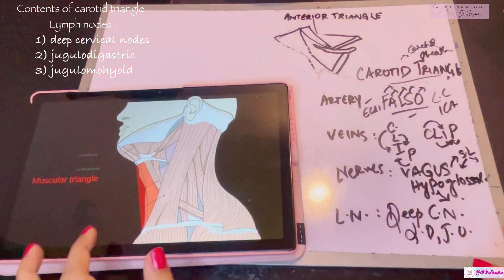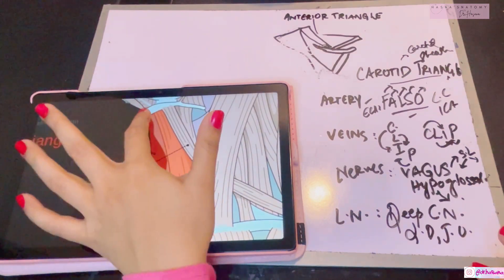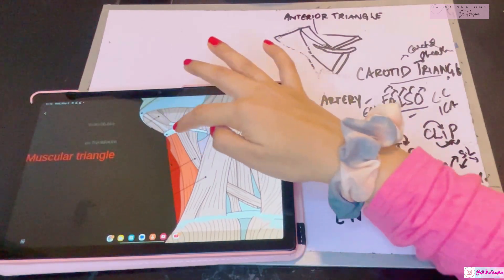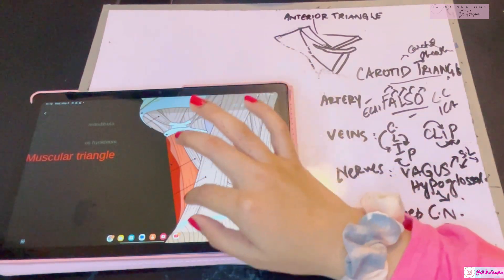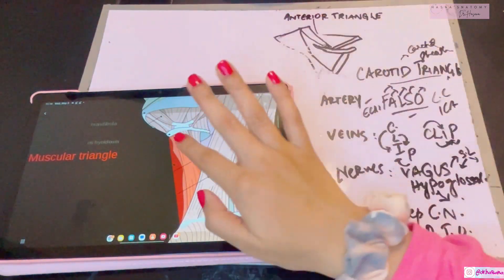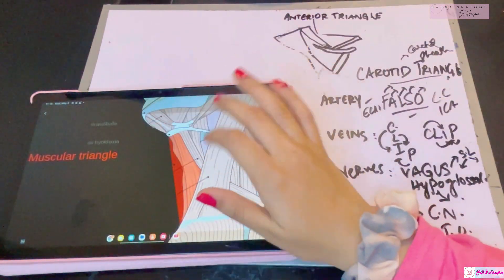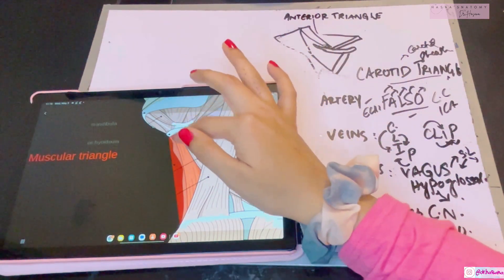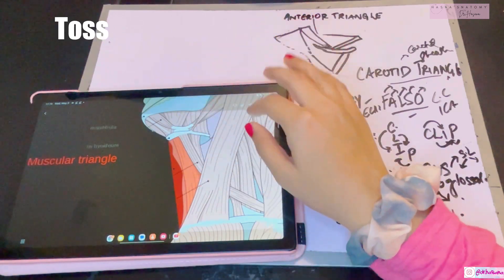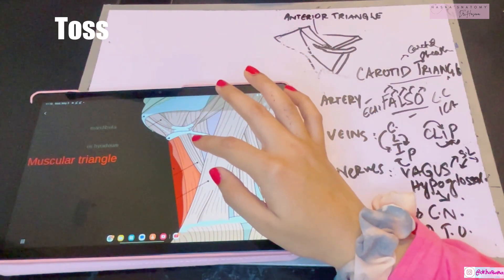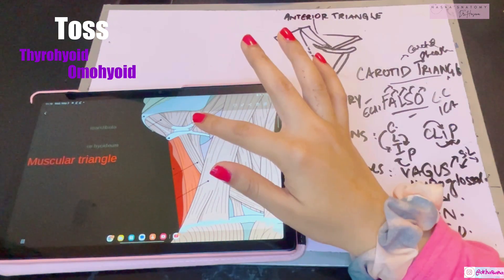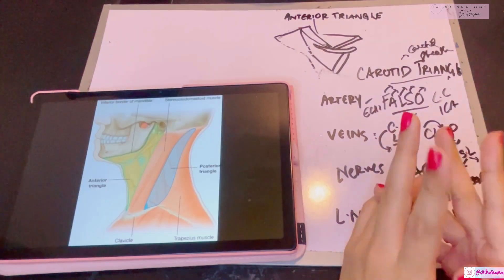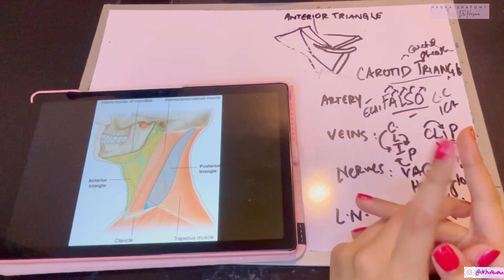The muscular triangle is the easiest. Its anterior boundary is the anterior median line of the neck; postero-superiorly is the superior belly of the omohyoid; postero-inferiorly is the anterior border of the sternocleidomastoid. The major contents are the infrahyoid muscles — the muscles originating from or going below the hyoid bone. These are remembered by 'TOSS': thyrohyoid, omohyoid, sternothyroid, and sternohyoid. These are all the triangles of the neck. Don't forget to subscribe.